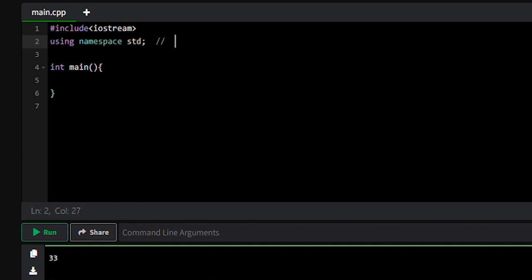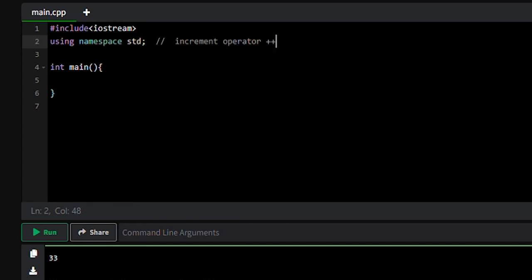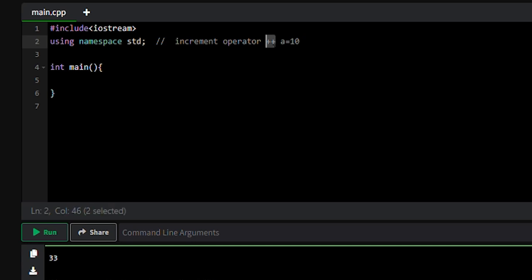Hello everyone, today we are going to learn about the increment operator. The increment operator is written as plus plus. Suppose initially the value of a variable was 10, if we apply the increment operator, it will increase the value of the variable by one, so a will become 11.